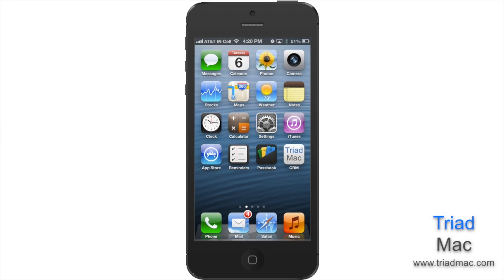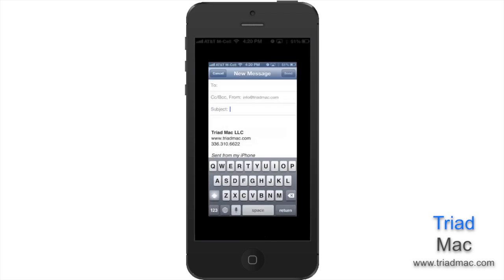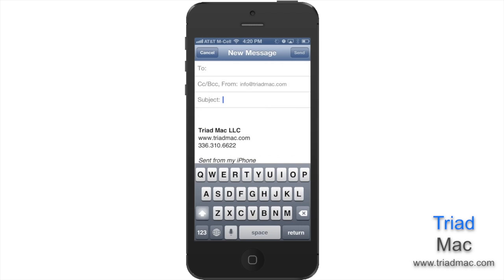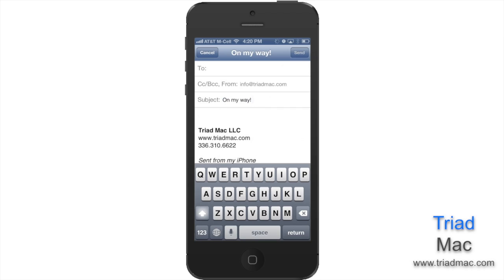In this week's Quick Tip, we're going to teach you how to create text shortcuts on your iPhone, iPad, or iPod Touch. For example, when I type out the characters OMW and hit the spacebar, it automatically spells out 'on my way.'